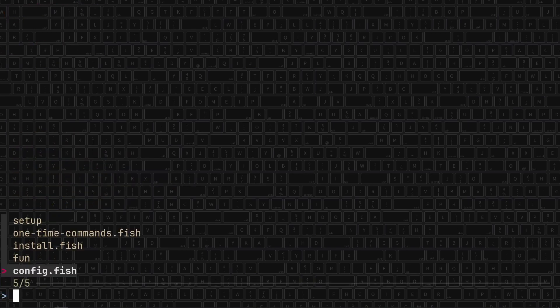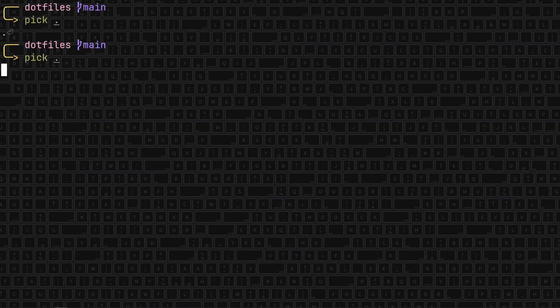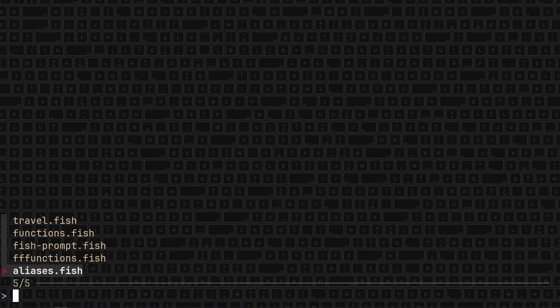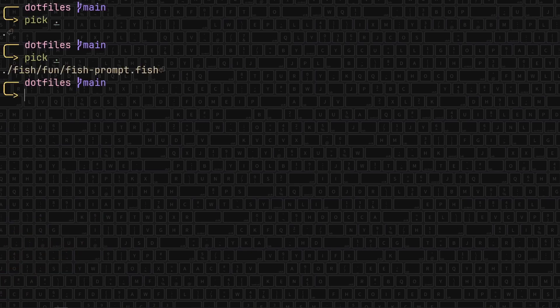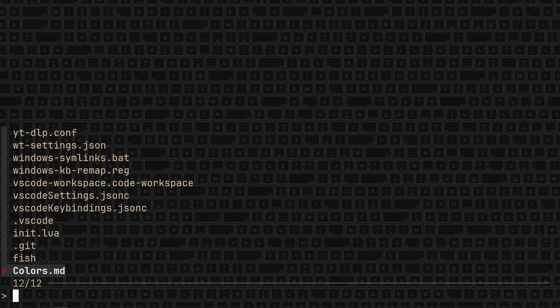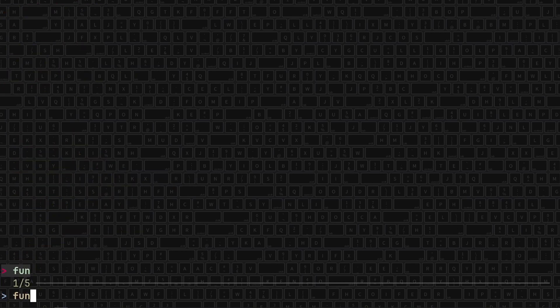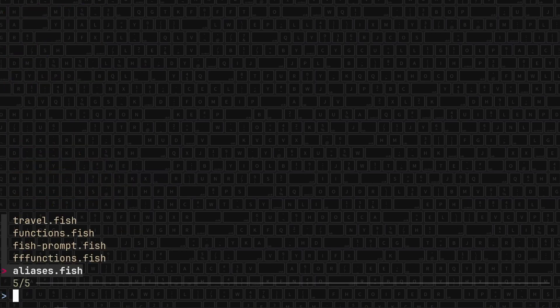Let's go back though to the same dot. I have this folder called fish. Let's select it and press enter. Now I can search in fish. Let's go to fun. Now let's pick a file, fish prompt. Because it was a file, it automatically selected.